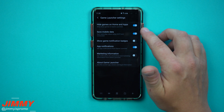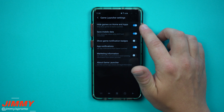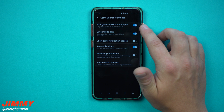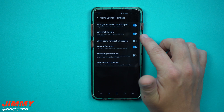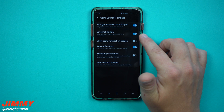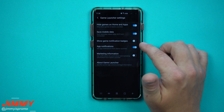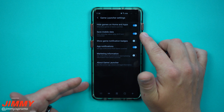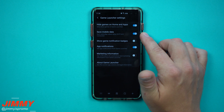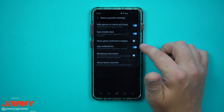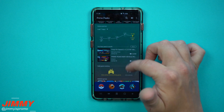In the rest of the settings, you can hide games on the home screen and apps tray — that's the main benefit of Game Launcher, keeping everything in one location. You can also save mobile data by disabling autoplay of videos when Wi-Fi isn't connected, since there are videos playing in the app. Then there are all the remaining settings to go through.